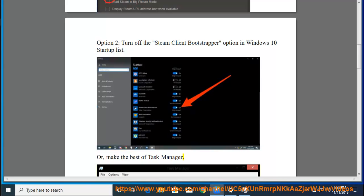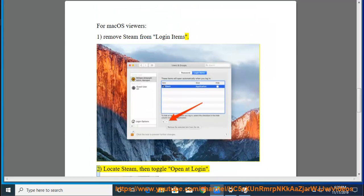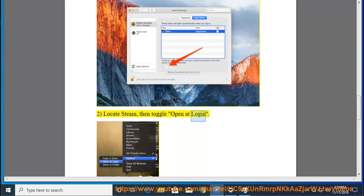Remove Steam from login items. To locate Steam, then toggle Open at Login.